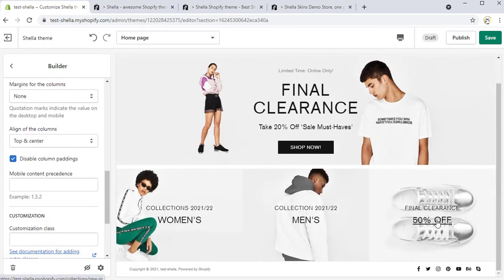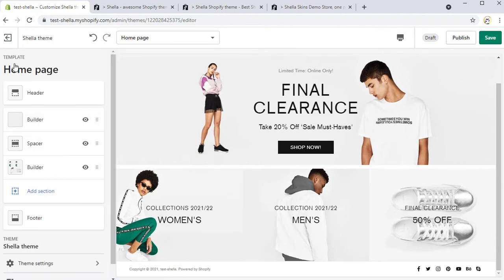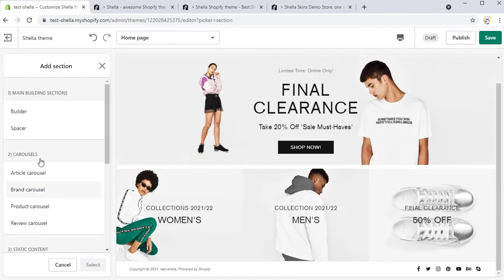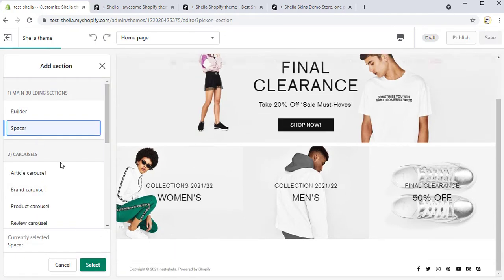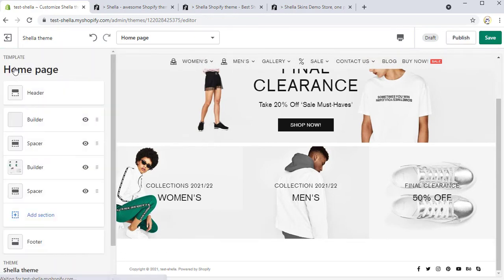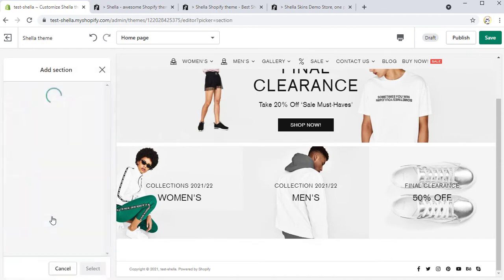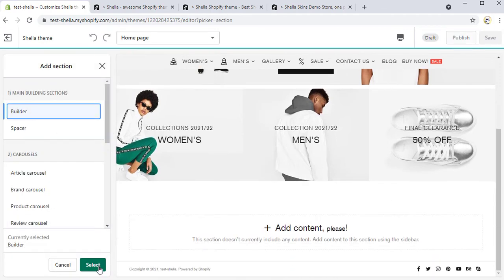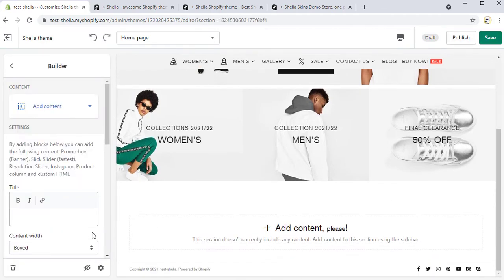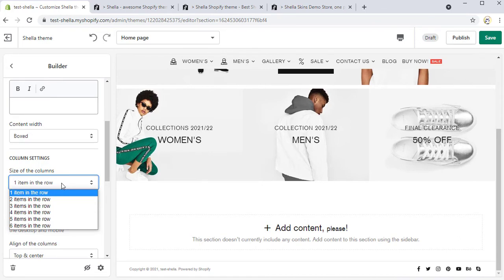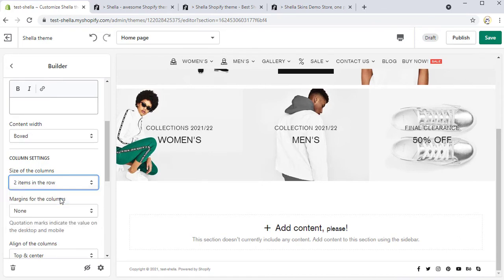Now let's add another builder section. But we will add the spacer section first, because we need to have some space between the sections. In the builder, we will leave the content width box and select size of the column's two items in the row.